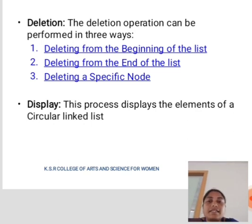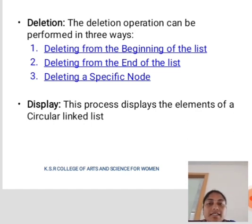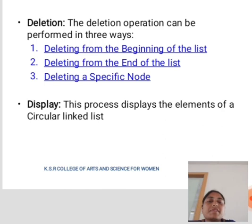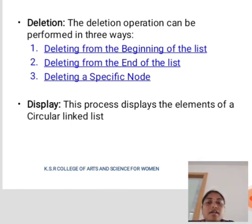Next is deletion. The deletion operation can be performed in three ways — deleting from the beginning of the list, deleting from the end of the list, and deleting a specific node. Next is display. The process displays the elements of a circular linked list.